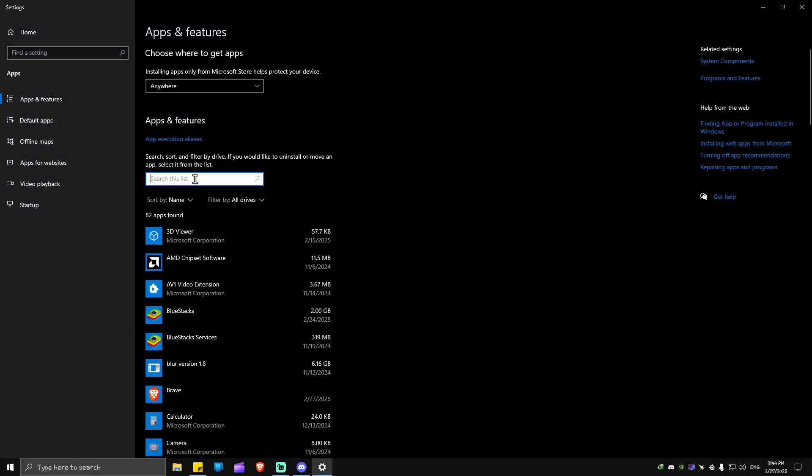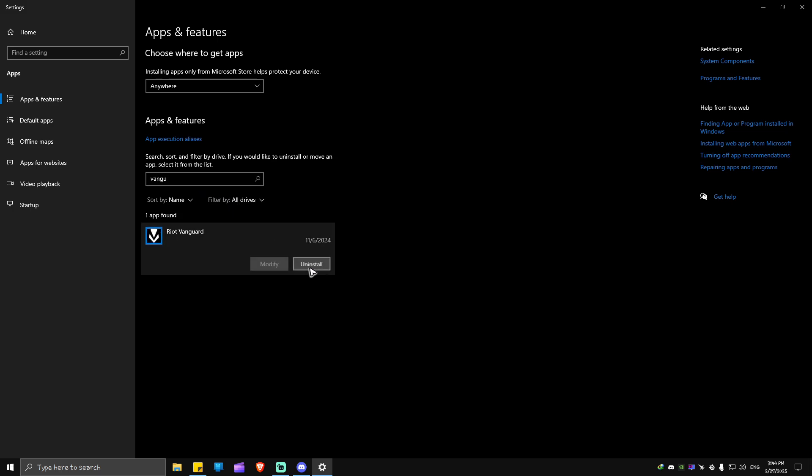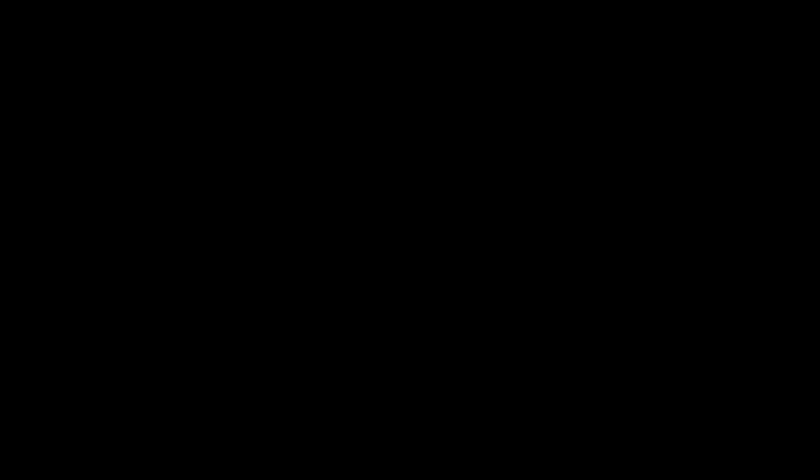Now in here, just type in Vanguard. If your Vanguard is problematic, go ahead and click on it, hit uninstall. There'll be a prompt, just click on yes.